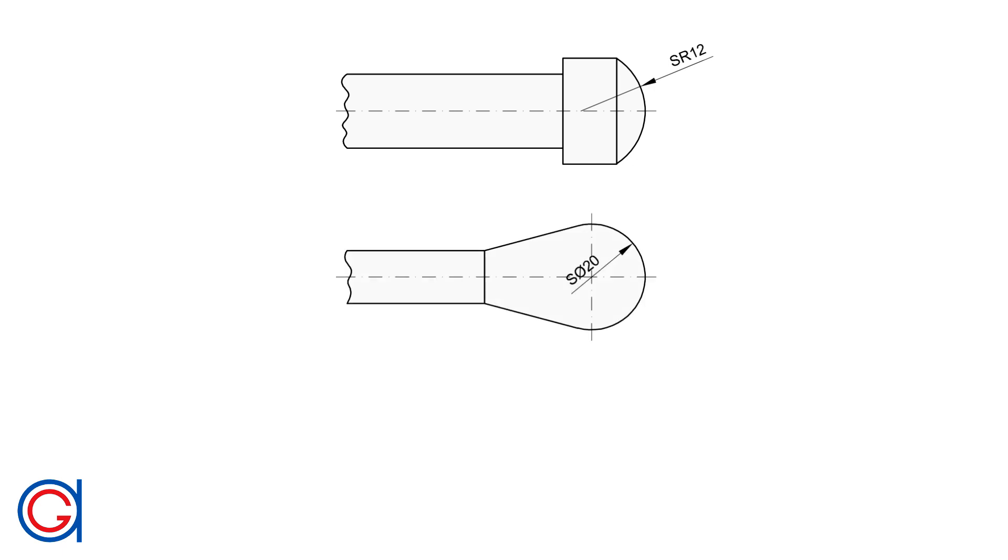When it's greater than 180 degrees, we write S, a dimension symbol, and you don't need to draw the full diameter, but you need to indicate the full diameter value.